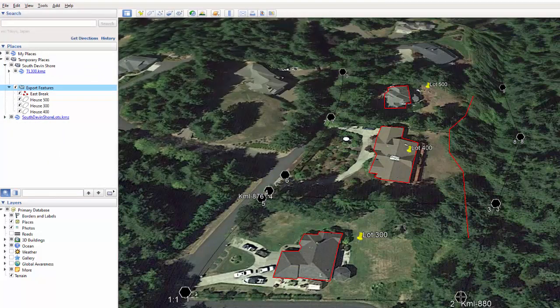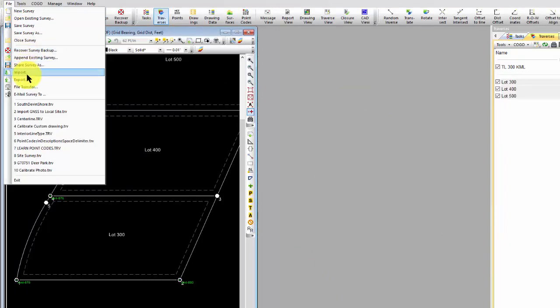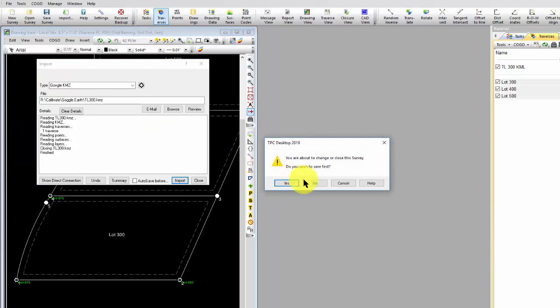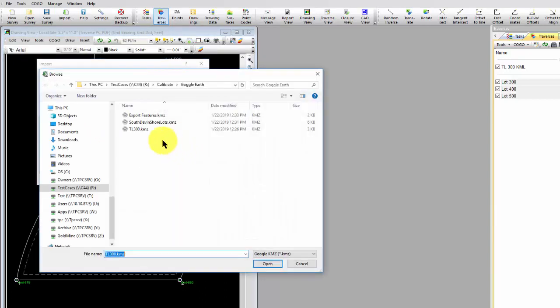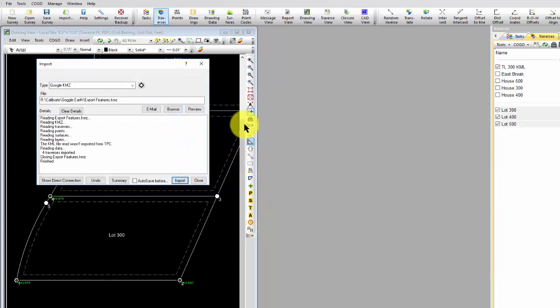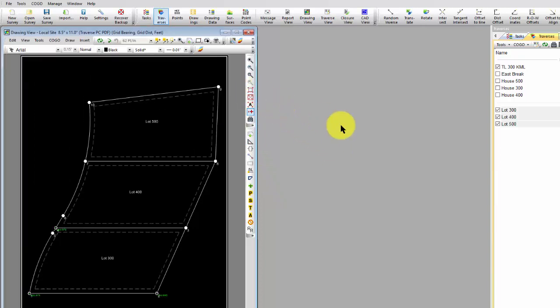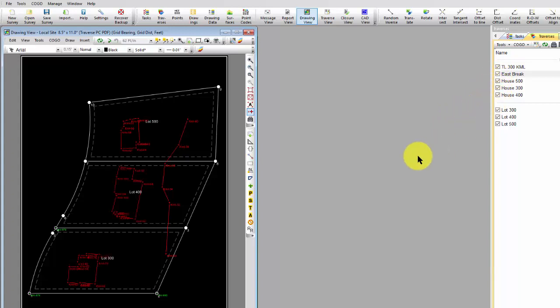Let's go back to Traverse PC now and just simply bring that in. So we're going to File, Import. Let's go ahead and find that file, export features, and import it. Now, because I've calibrated the site, watch what happens when I tag these traverses. Here's my east break. Here's the house on lot 500, the house on lot 300, and the house on lot 400. So that's the magic of site calibrations: it's created the association between the geodetic positions from Google Earth and my local survey, local site coordinates. And I can go back and forth between Google Earth and Traverse PC, and the site calibration takes care of all the transformations necessary to put me in either coordinate system.